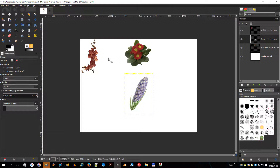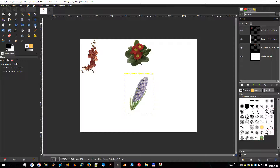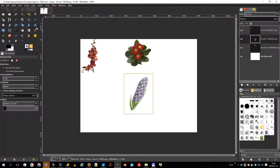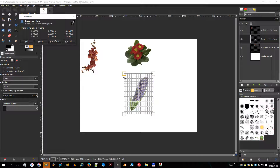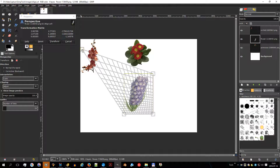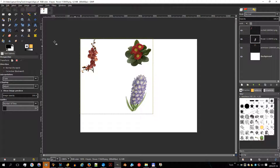The perspective tool is used to change the perspective of the active layer content, of a selection, or of a path. When you click on the image, according to the preview type selected, a rectangular frame or a grid pops up around the selection or the whole layer, with a handle on each of the four corners. By moving these handles by clicking and dragging, you can modify the perspective. A transformation information dialog pops up to let you validate the transformation, and a circle at the center lets you move the element.